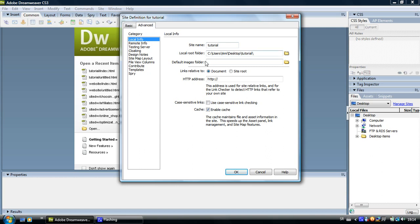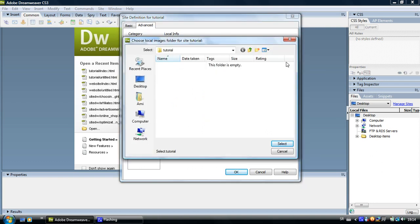The next folder we are going to create is the images folder. It will be in the site root folder and it will contain every image that you are going to use creating your website. So click on this little folder here and you can see that it took you into the site root folder.